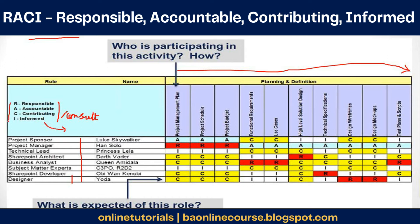Roles are generally classified into one of these four. For example, if you are a business analyst, you would be held responsible for functional requirements — you have to make sure that the requirements and use cases are captured. You are also responsible for preparing the test plans and scripts. For the rest of the activities, like planning, scheduling, budgeting, design, and markup screens, you are contributing — providing advice where needed, informing the team if something can be done better. This RACA matrix is generally prepared at the start of the project.